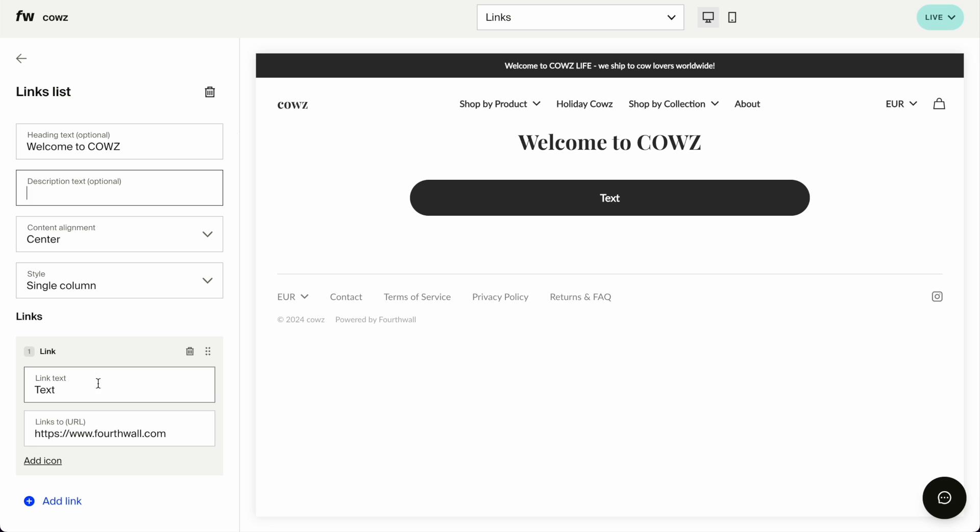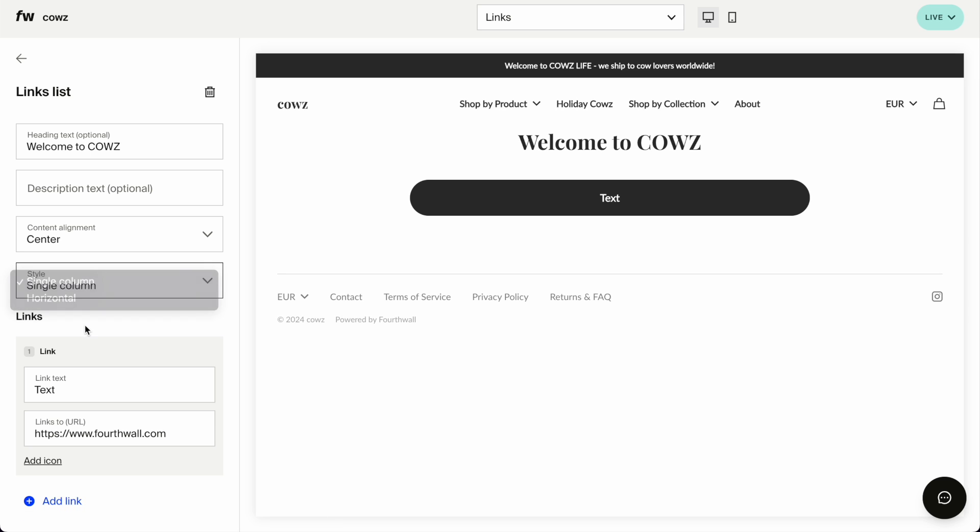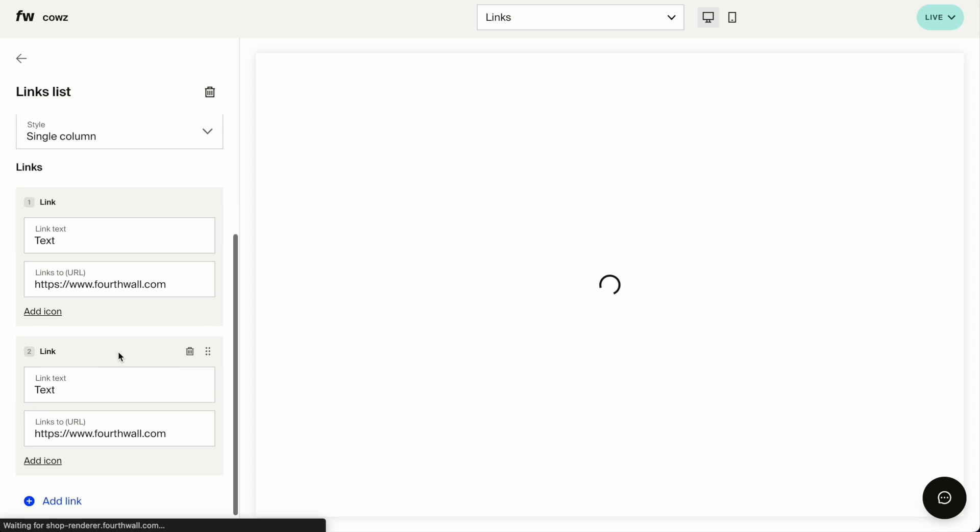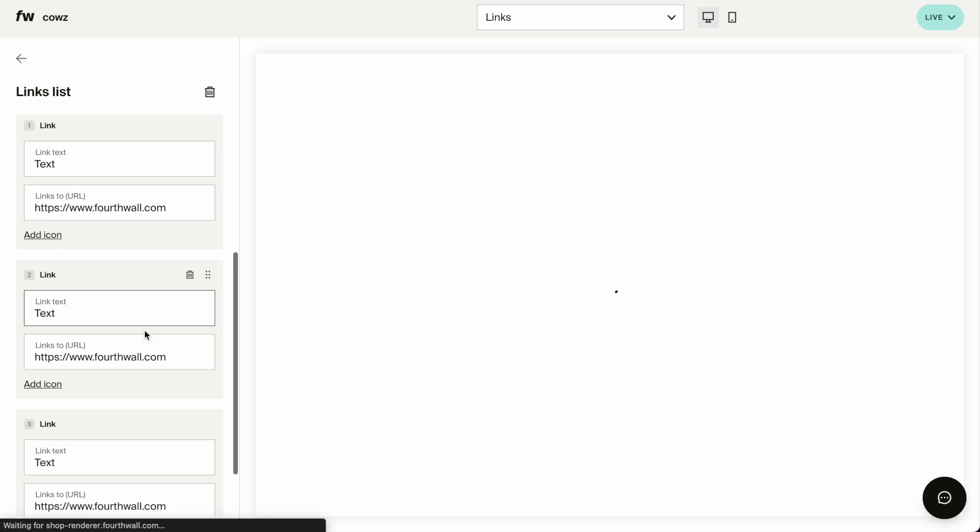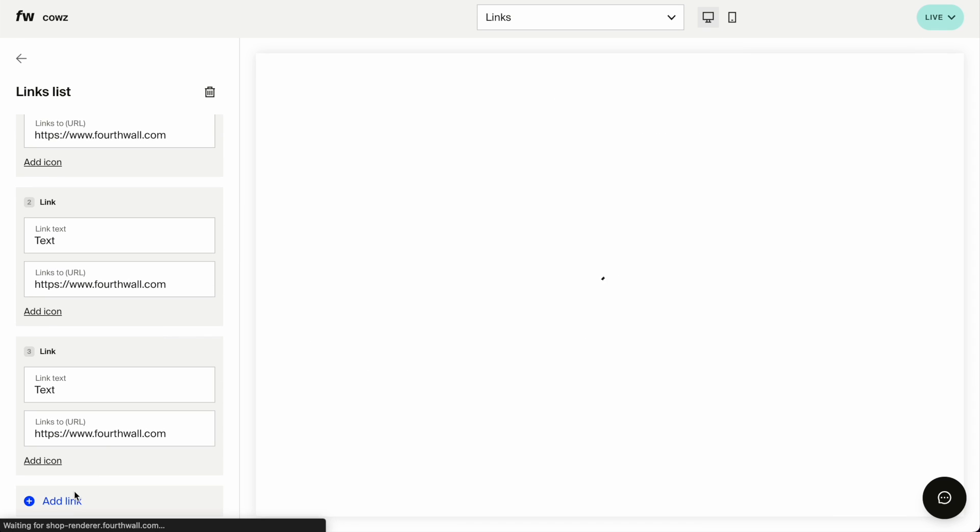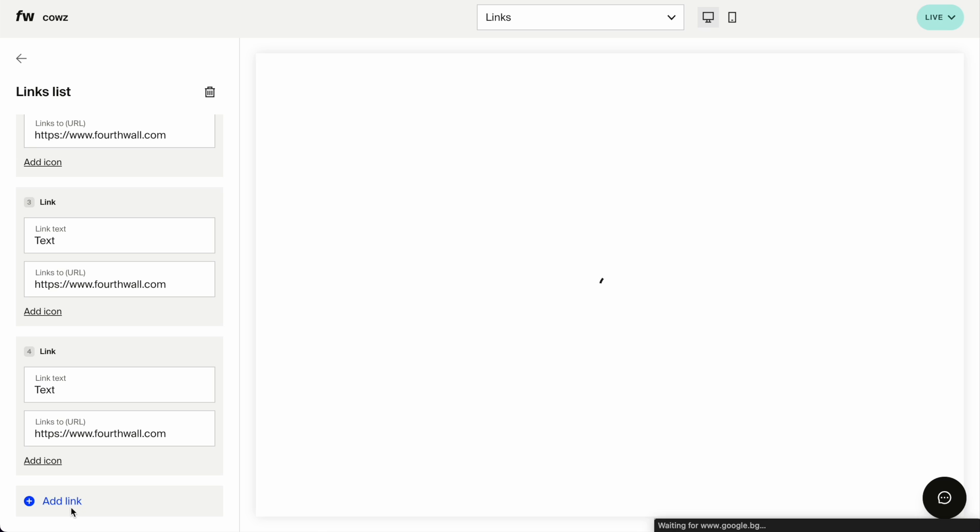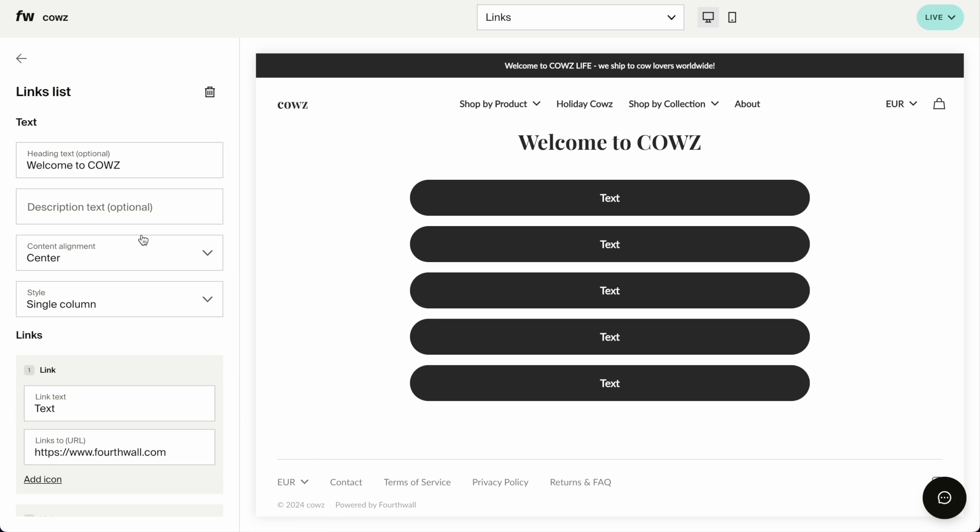And handy links, which is the links list, I'm going to change it to Welcome to Cows. Now, we have here the text and the link. I can add an icon if I want to. I can do it a single column or horizontal. I think we're going to see it better when we add more links. So I'm just going to click on add link.